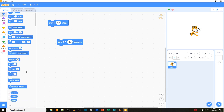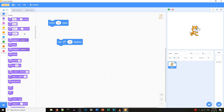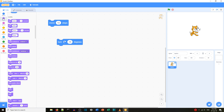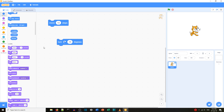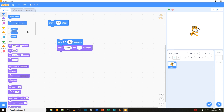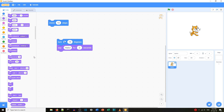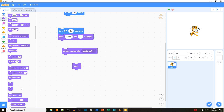One thing you notice with the new Scratch is that we can scroll down. If we go to Looks, we can either click on the circle or scroll down for the blocks, but again they're the same blocks. We still have 'say hello for two seconds', the same costume blocks, and show and hide.